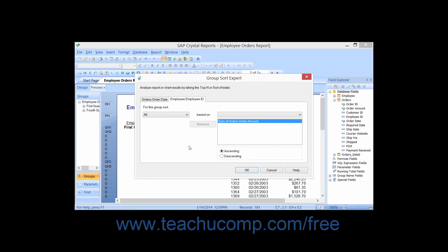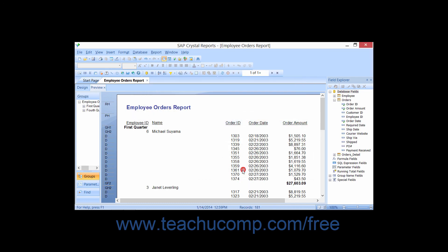Once you've set the desired options for the groups in your report by which you want to filter or sort, click the OK button to apply the changes that you've made in the Group Sort Expert dialog box.